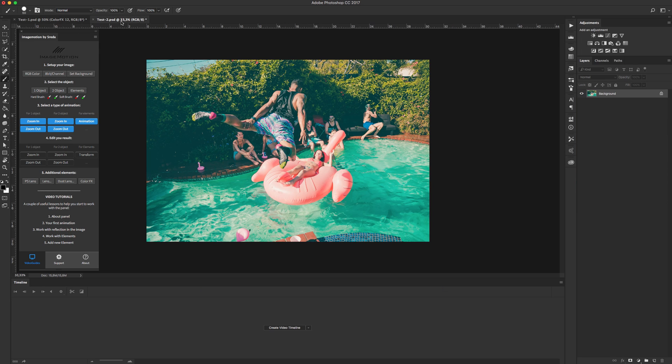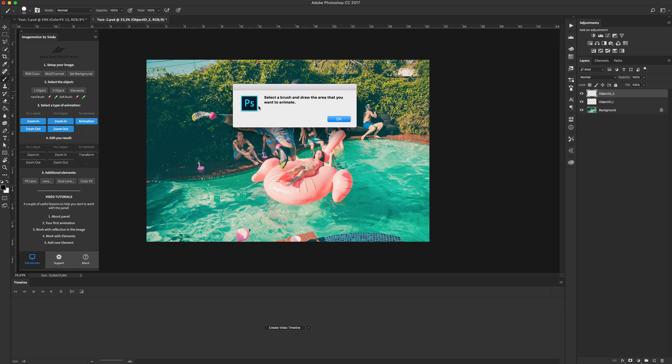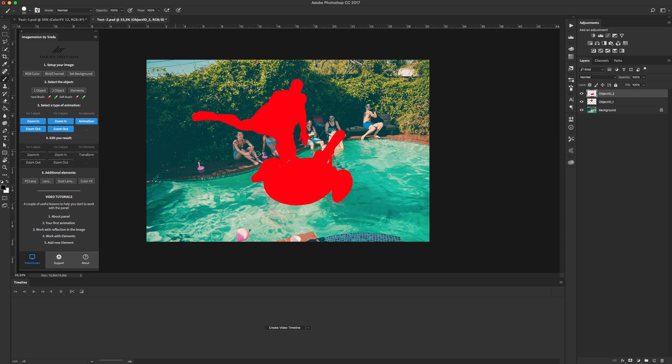Next, work with two image, sorry, two objects. Again, follow steps, setup your image. Just click on this three button, select object. We have two layers, use name object id1 and object id2, draw a mask over your objects. In my case it's man and coral.